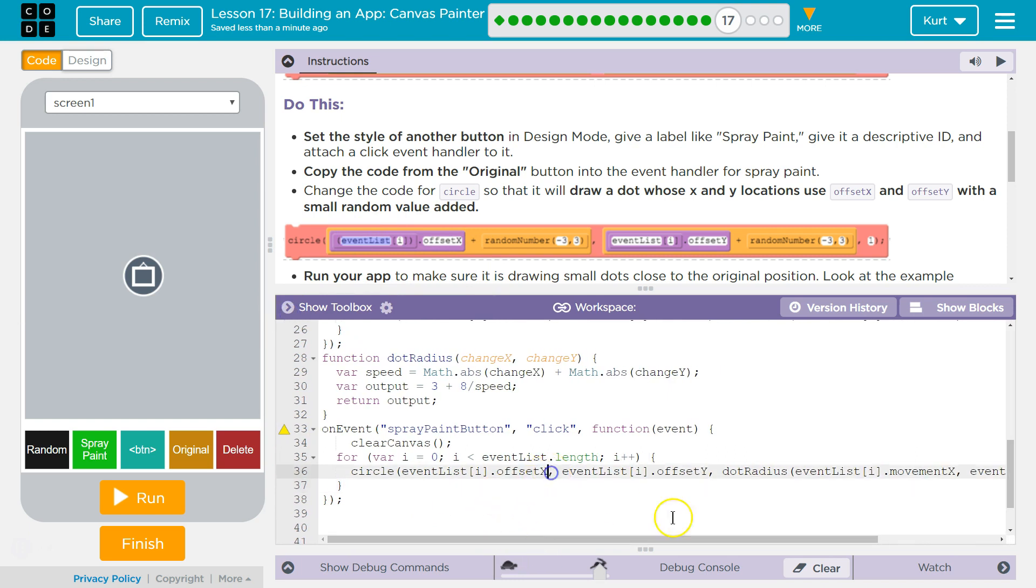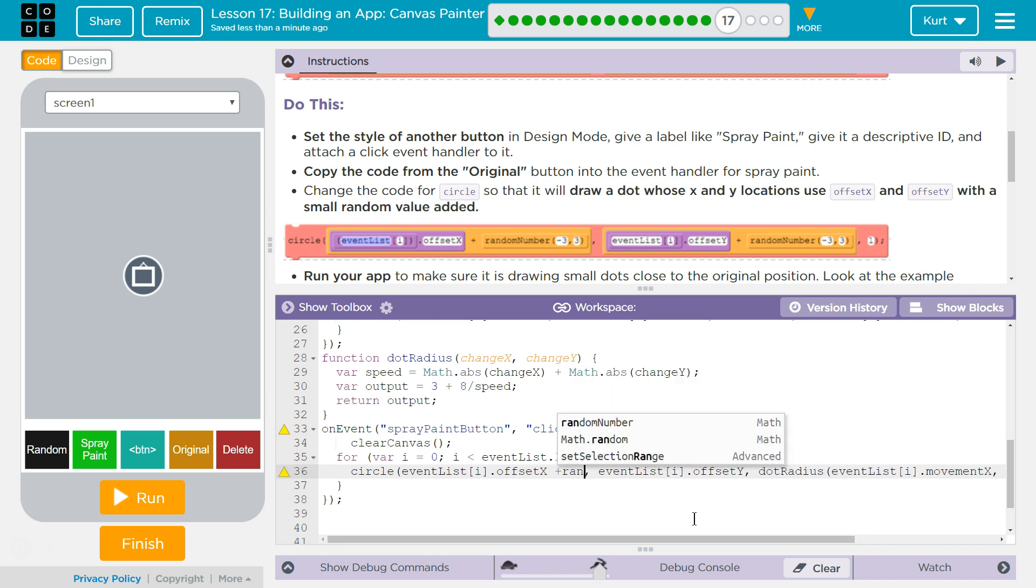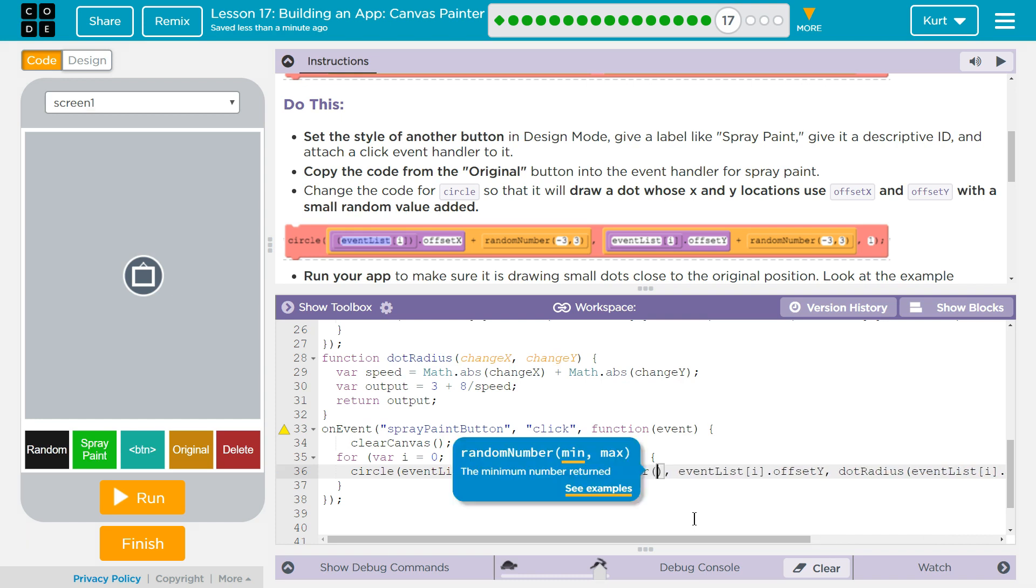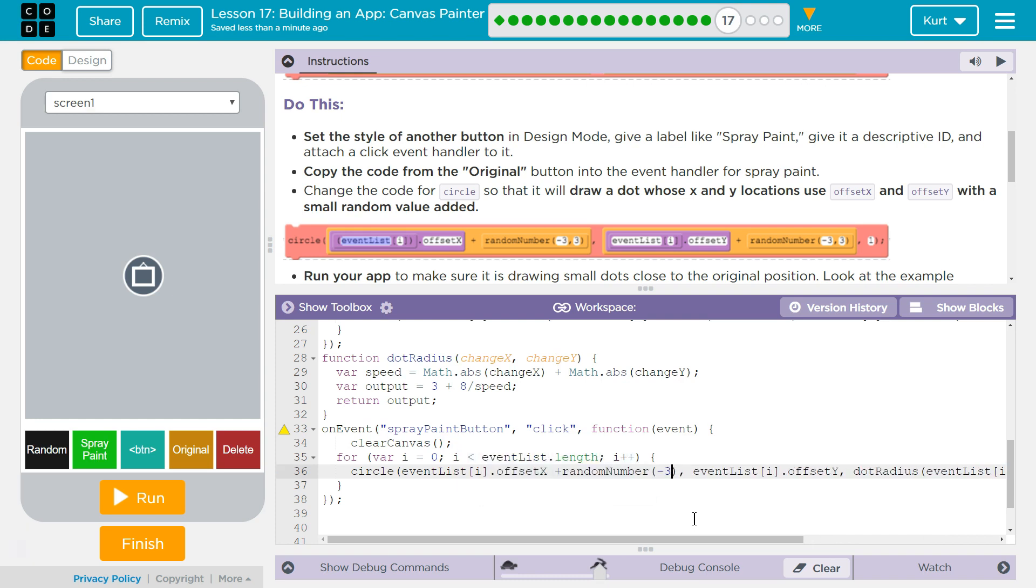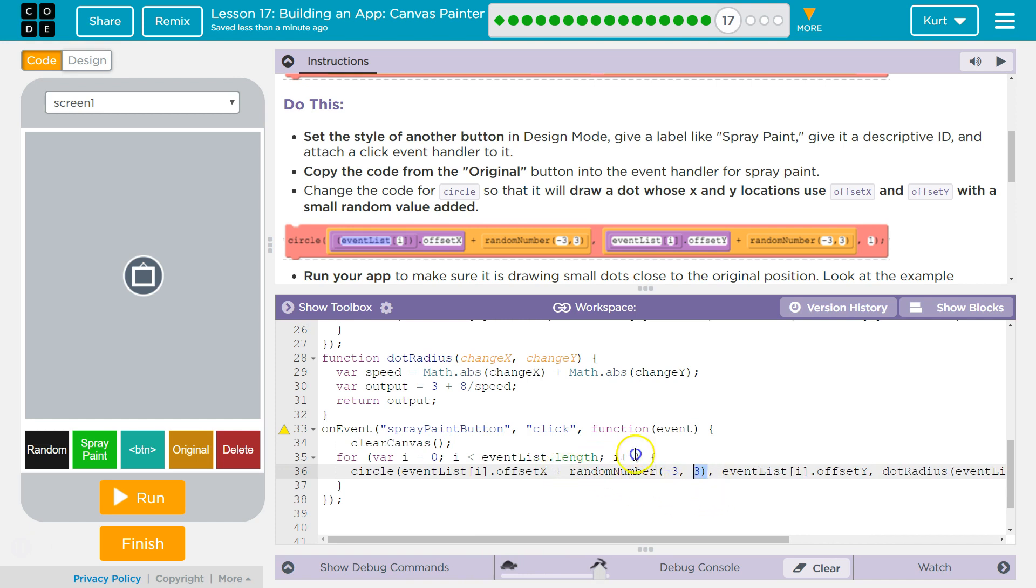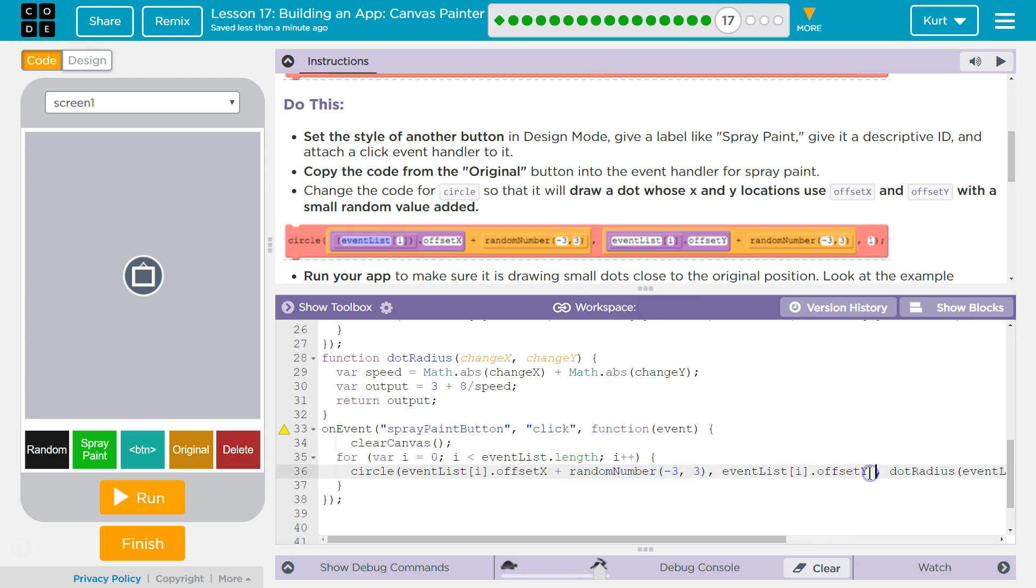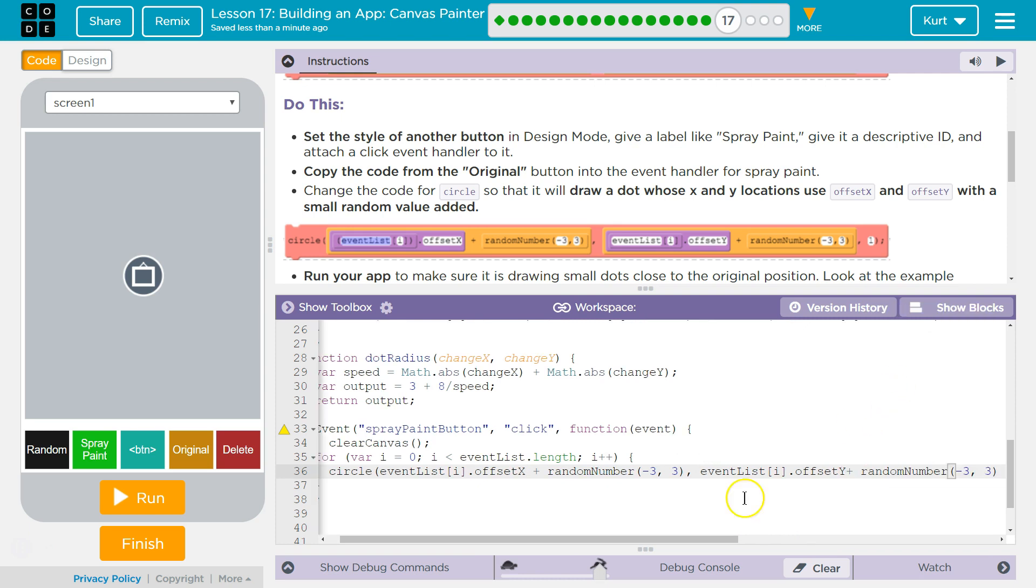So we want to add to this. Because then instead of just being the offset, instead of just being X, Y, where the mouse was located for that particular event, it will change it a bit. So random number, negative three, comma, three was their suggestion, and I will use it. And then since we're just going to do that again to Y, I'm going to do copy. And then over here, I'm going to do paste. Rate.